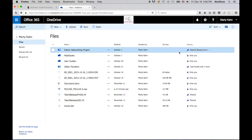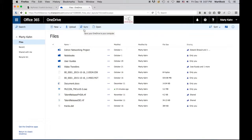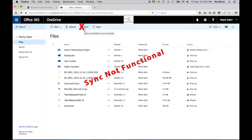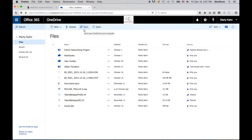Before we dig into details, I need to mention something very important. The sync function is not operational at this time. It does not work at all on Macs, and Microsoft has promised some fixes to the Windows version. Please do not click on sync until we can report that this is fully functional. Now, let's get back to OneDrive.